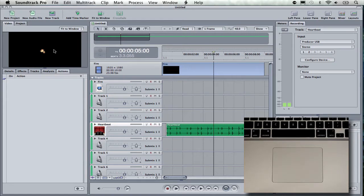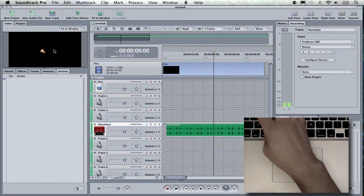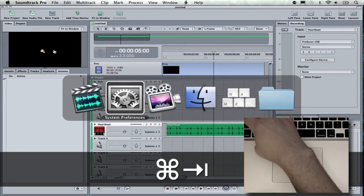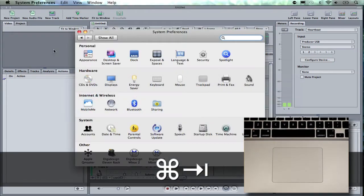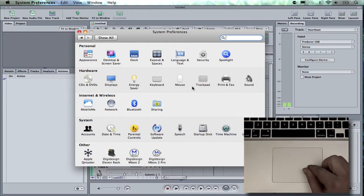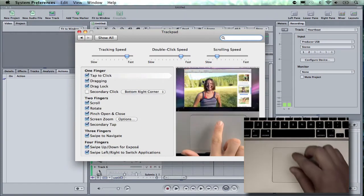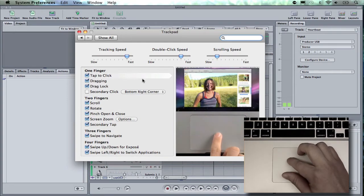Specifically, we're going to be talking about the different gesturing tools you can use with the trackpad on a MacBook Pro that really works well with Soundtrack Pro and how you can control it and some of the things you can do with it. So we're going to jump right in and talk about that, but first let's look at some of the system preferences that are going to help us. So we can go to trackpad, and here you're going to see all these different options.